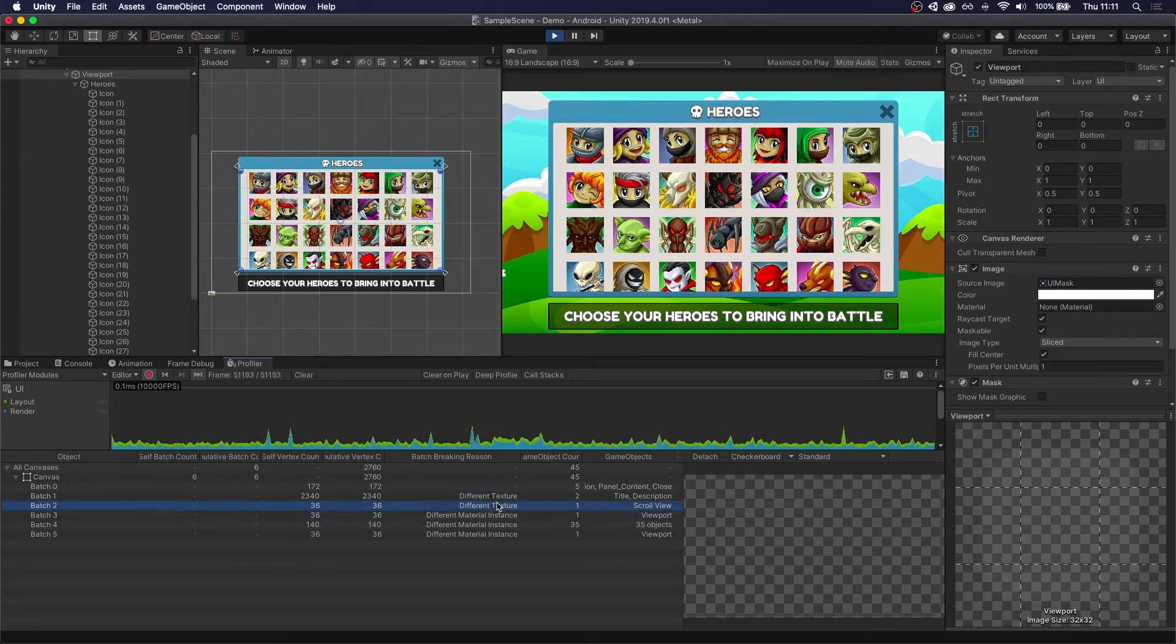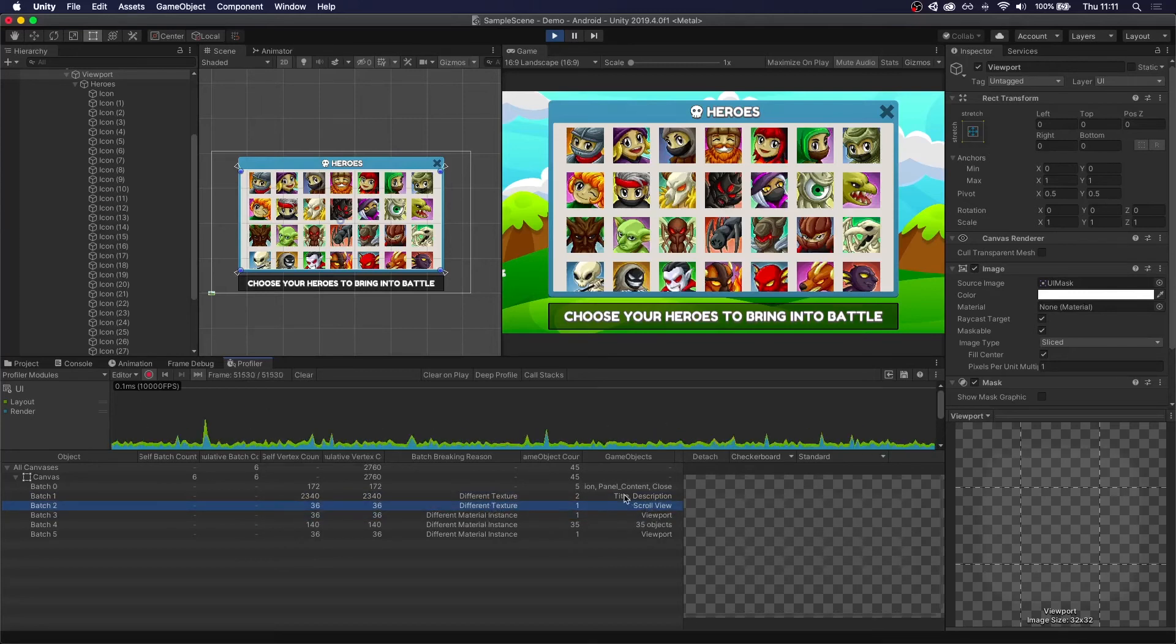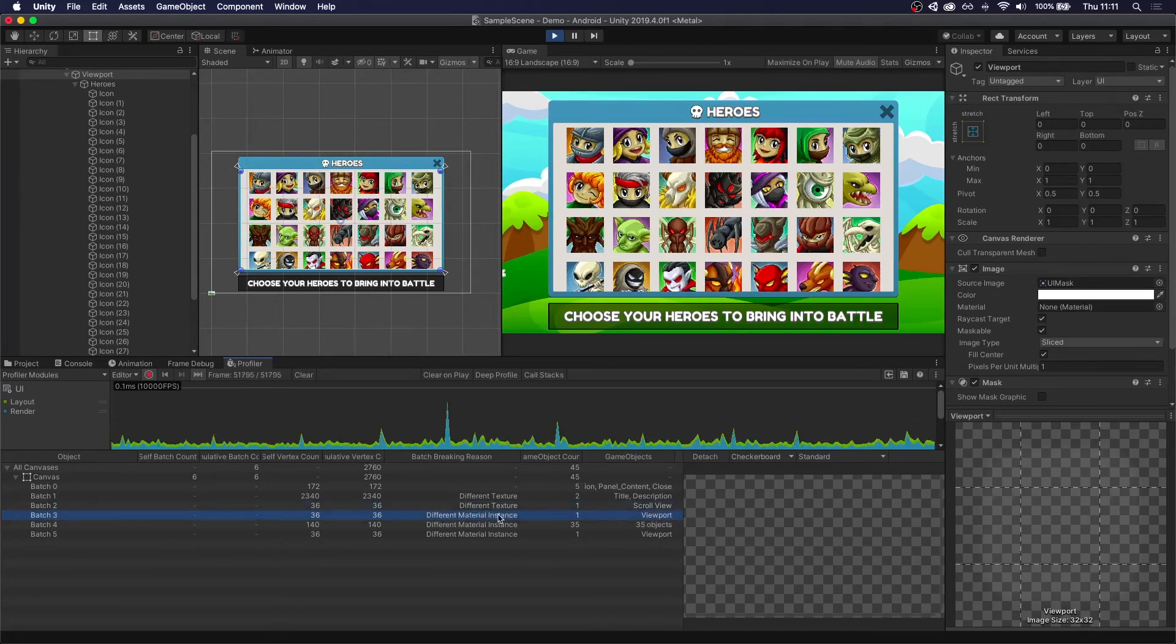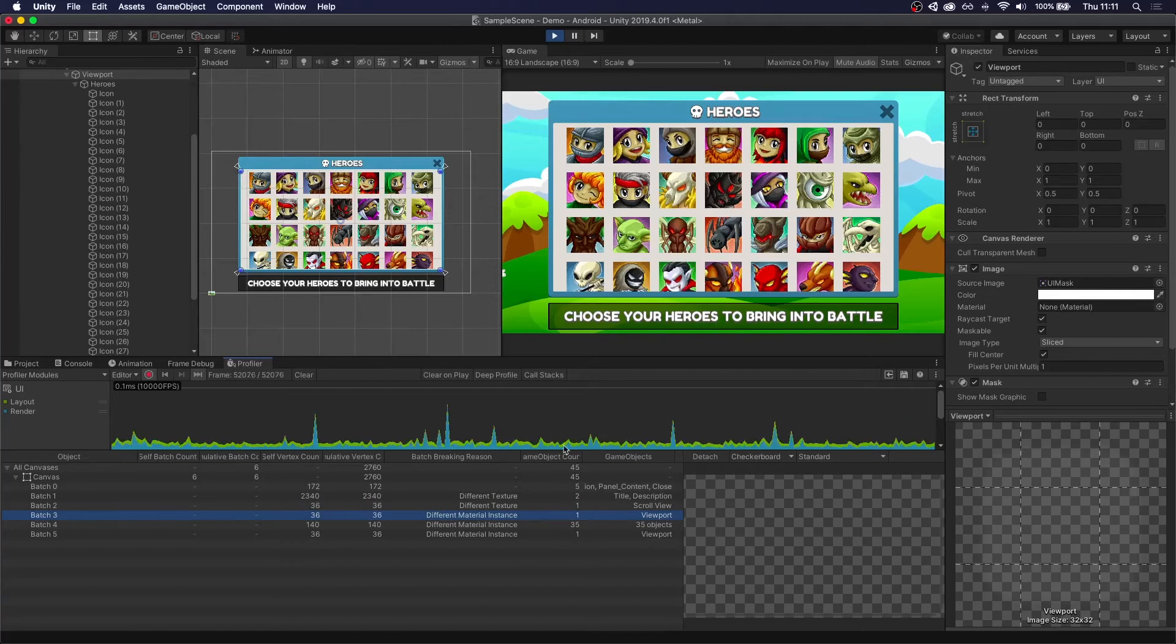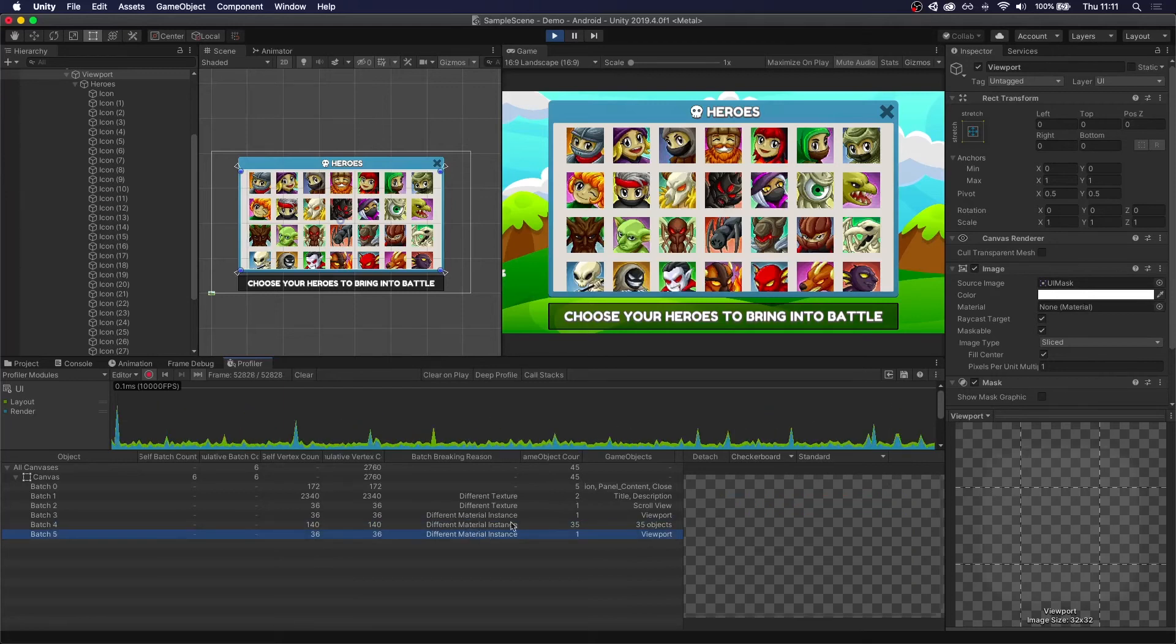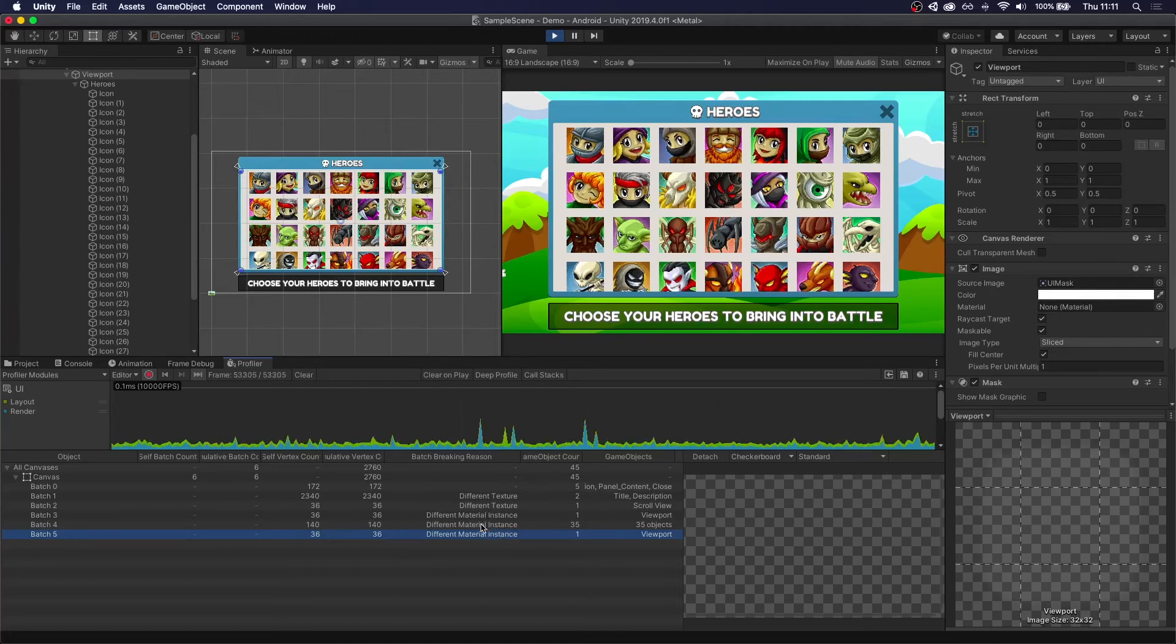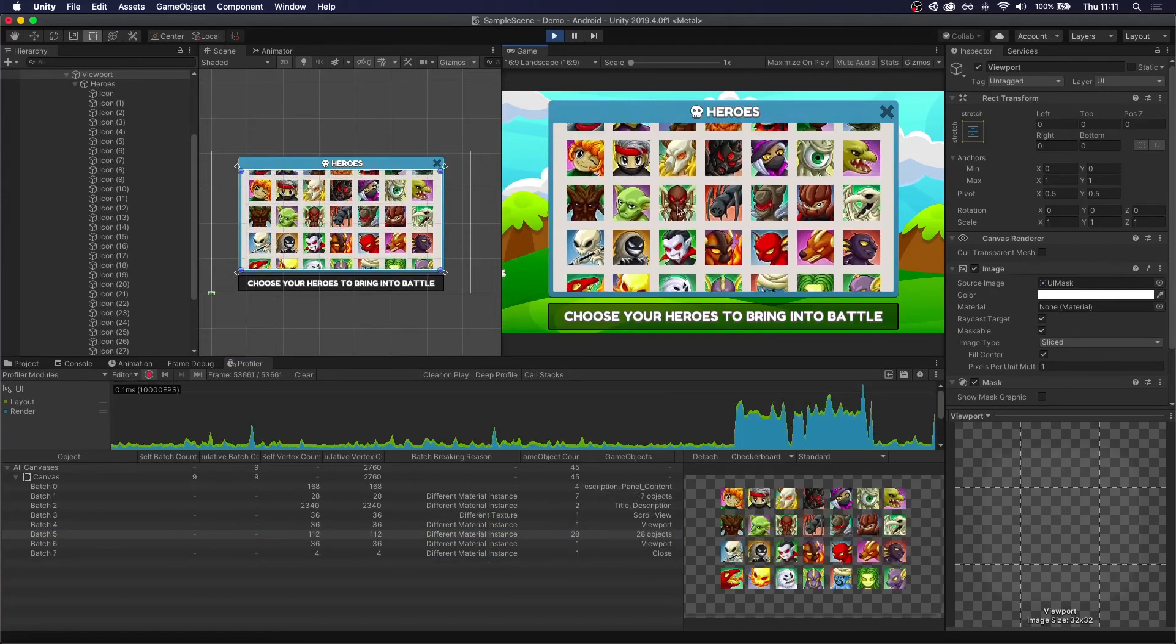Then the next two are for the scroll view. There's nothing we can do here. This one uses a different texture from the font. And the viewport uses a different material instance to be able to do the clipping. There's nothing we can do there. Then we can see here all of the icons being batched together. And this is a different material instance from the previous one. And the same with the last one. So this last three or four actually, there's nothing we can do. That's the scroll view so we can have this effect.